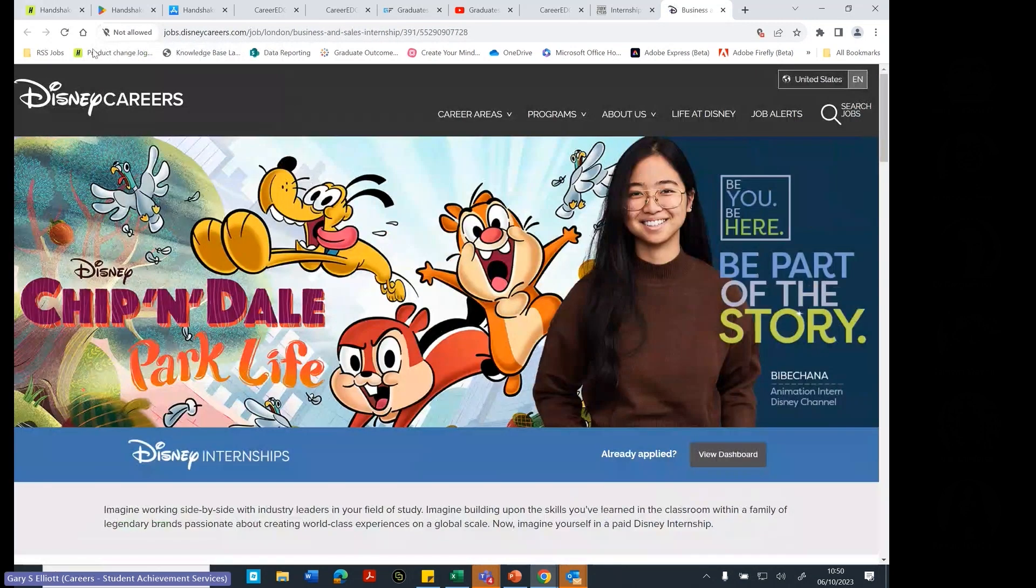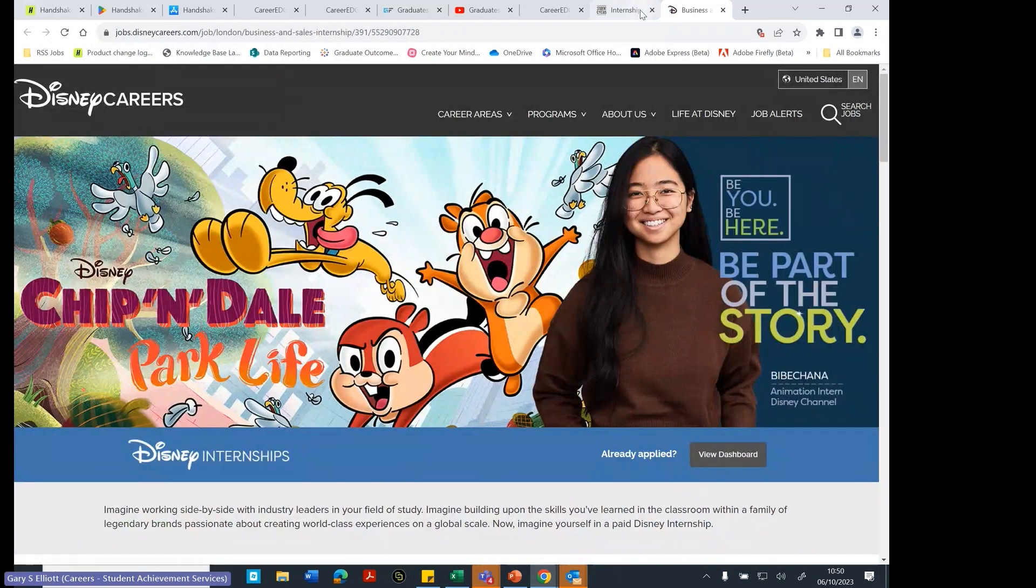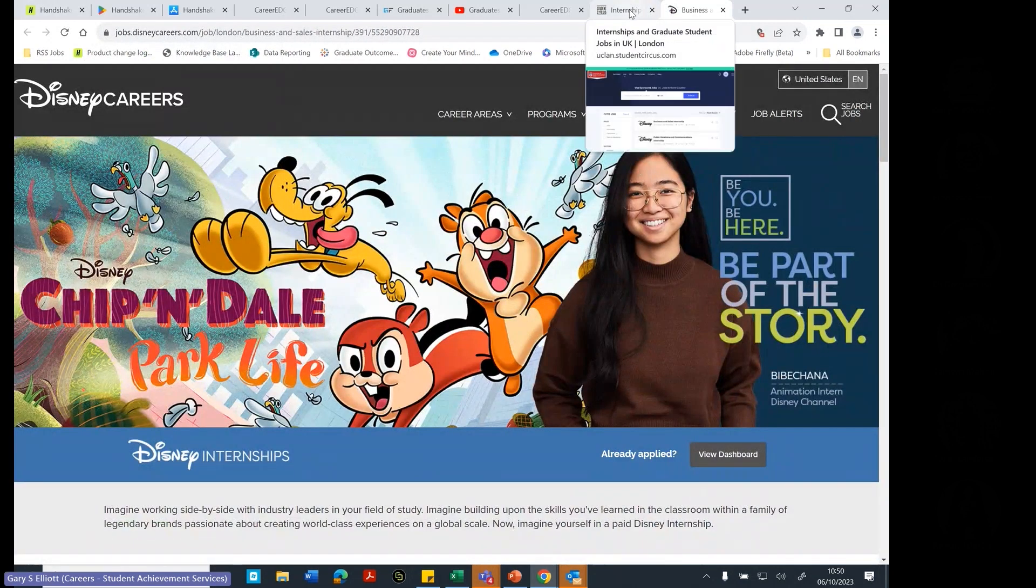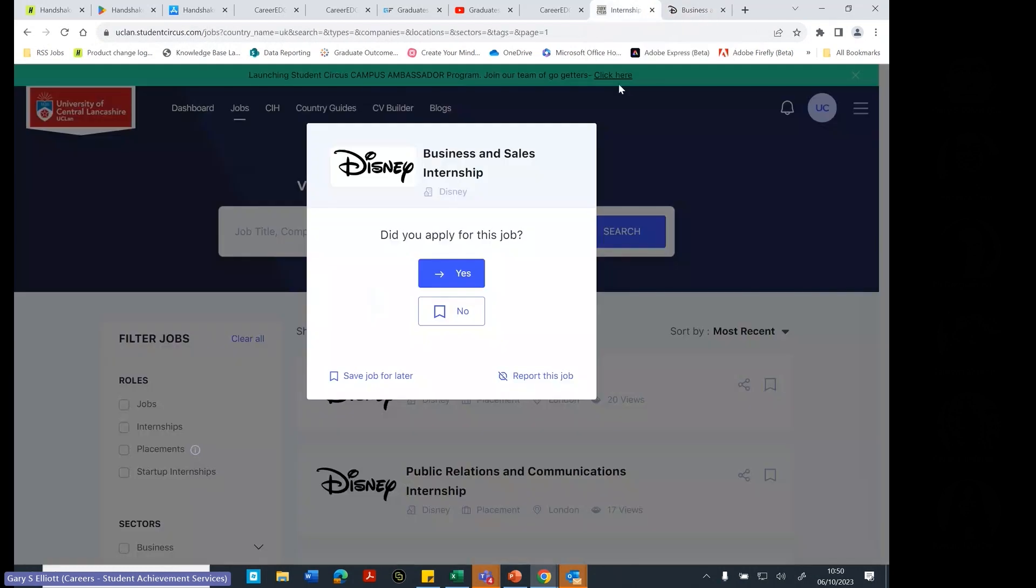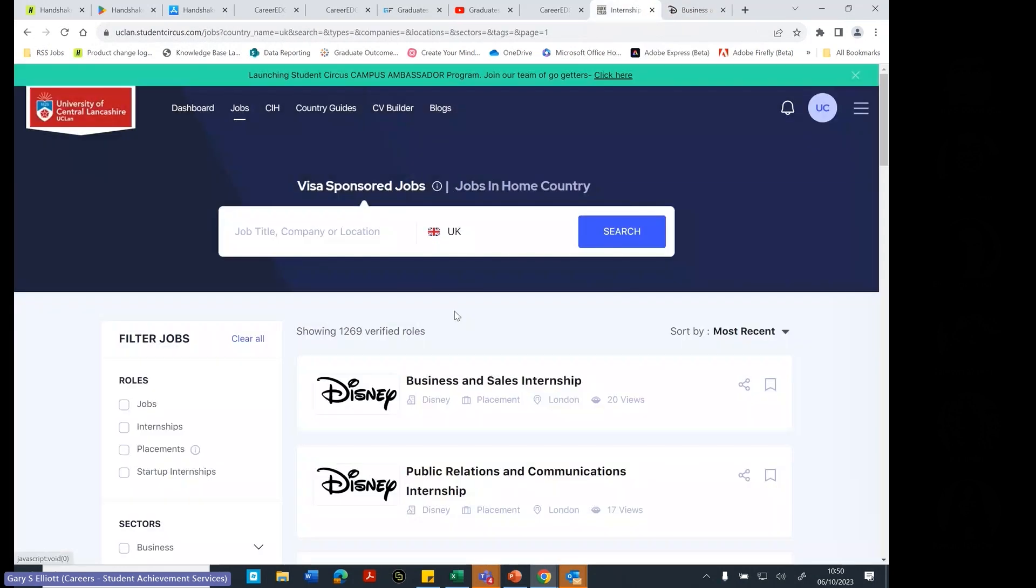An internship with Disney sounds nice, doesn't it? You probably wouldn't have to work on the theme park, hopefully. I didn't apply for it. There you go. So you get all sorts of different roles in here.